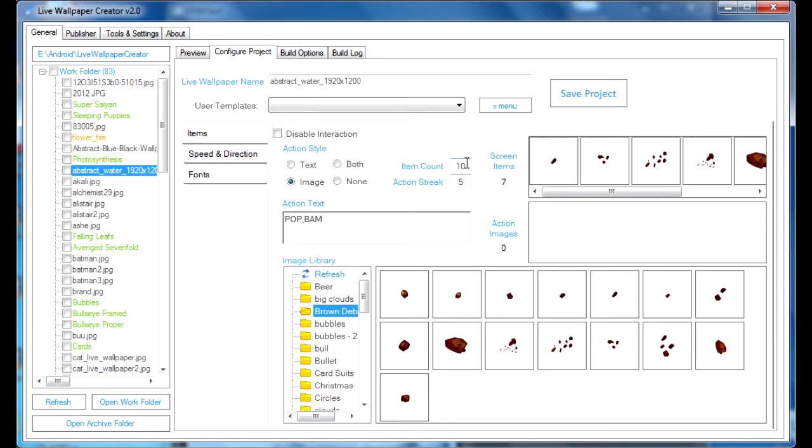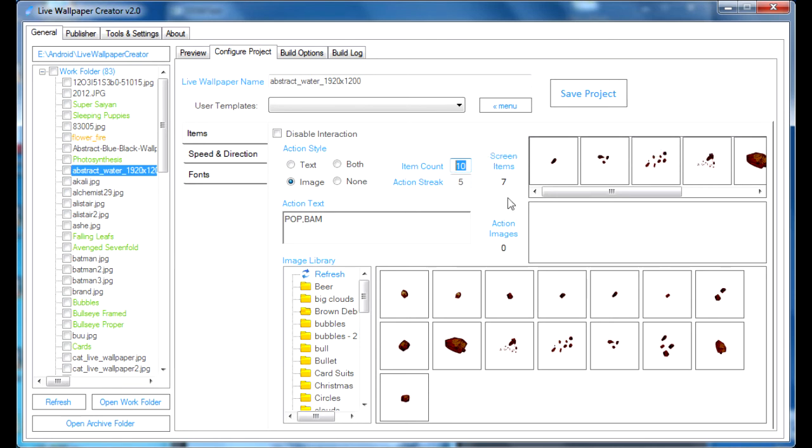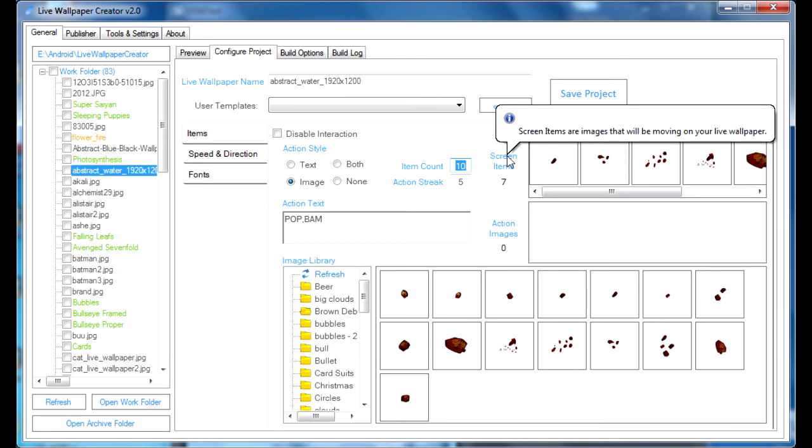Now, right now, there's a parameter that controls how many screen items are essentially present on the screen when the live wallpaper is loaded, and that is 10. So that is essentially a maximum limit of how many items will be loaded. We can increase it or decrease it, and we can set it, for example, to 5.